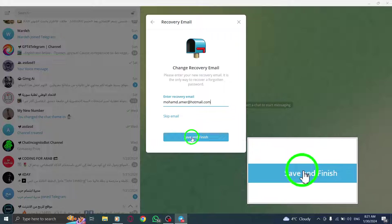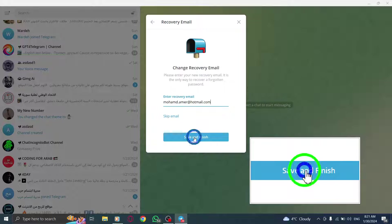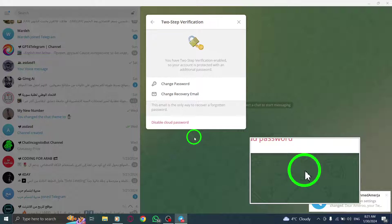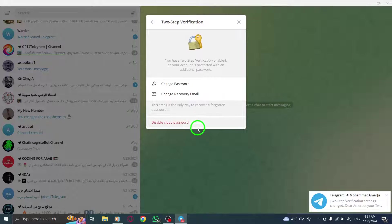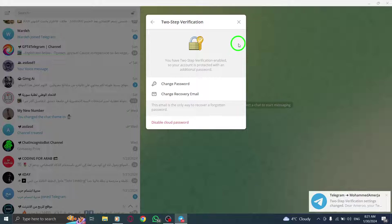Finally, click on Save and Finish to apply the changes. Congratulations! You have successfully changed the password of 2-step verification in Telegram on PC.